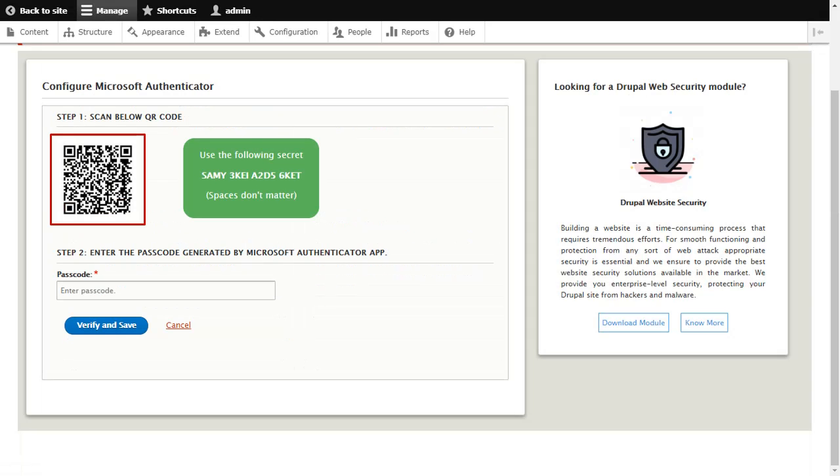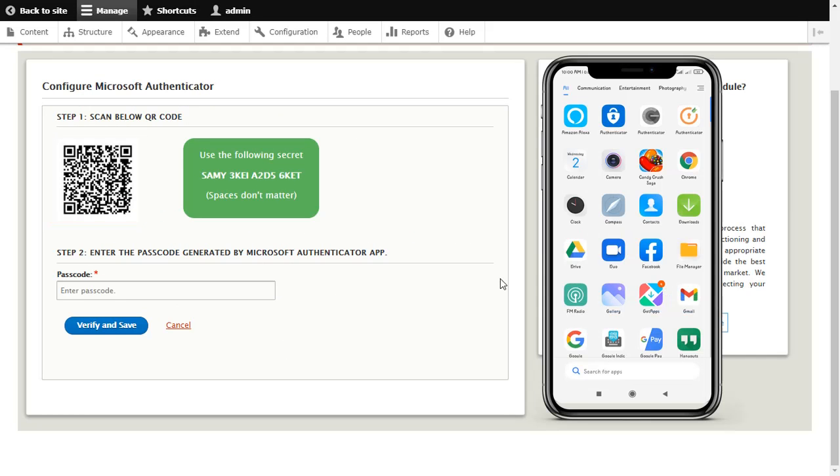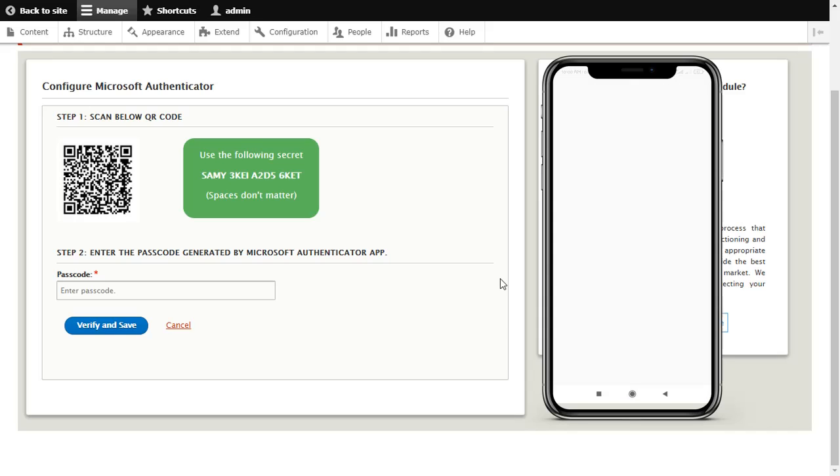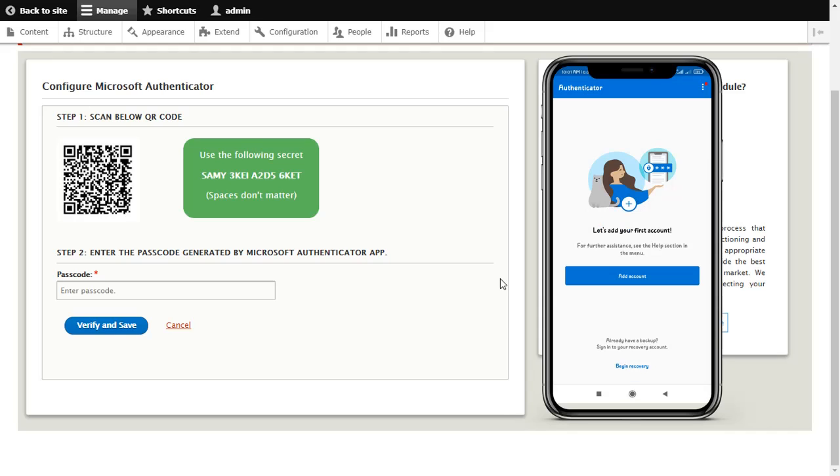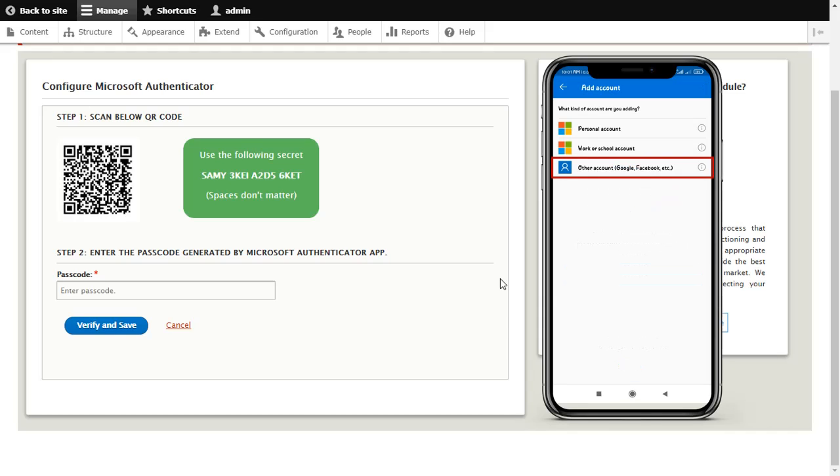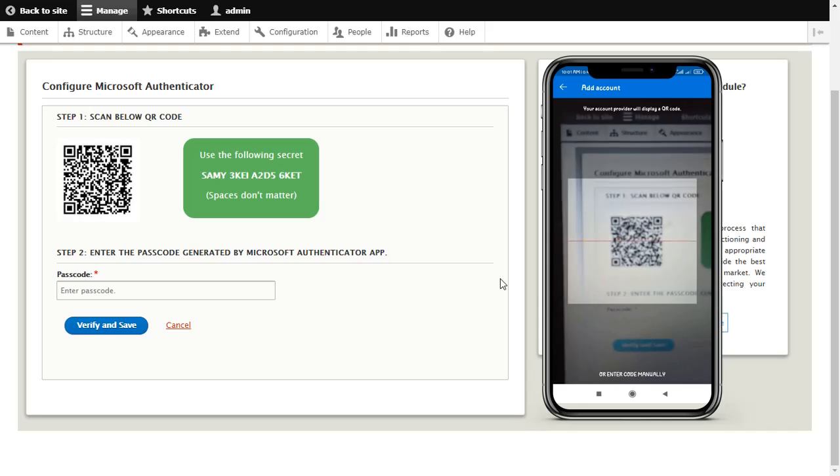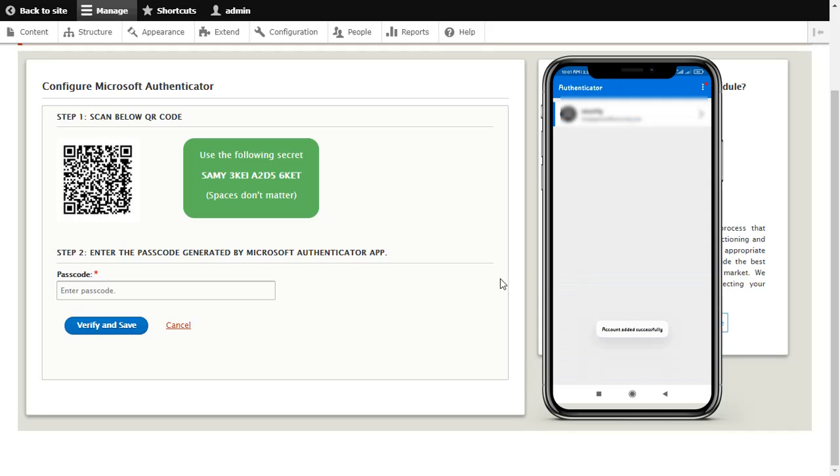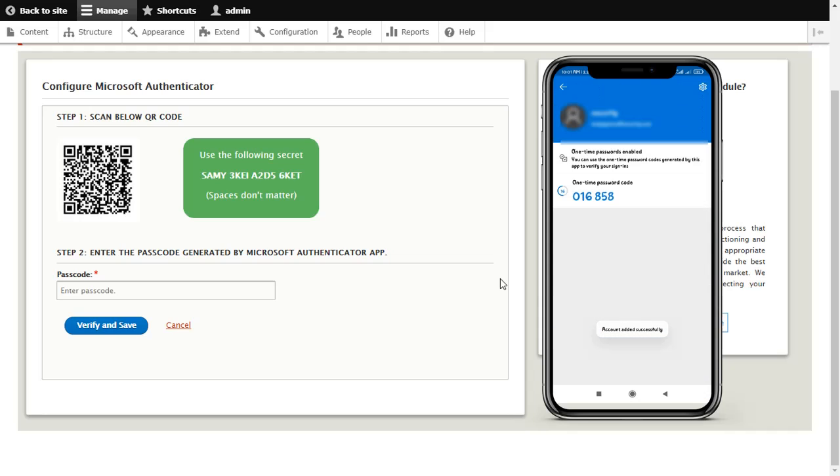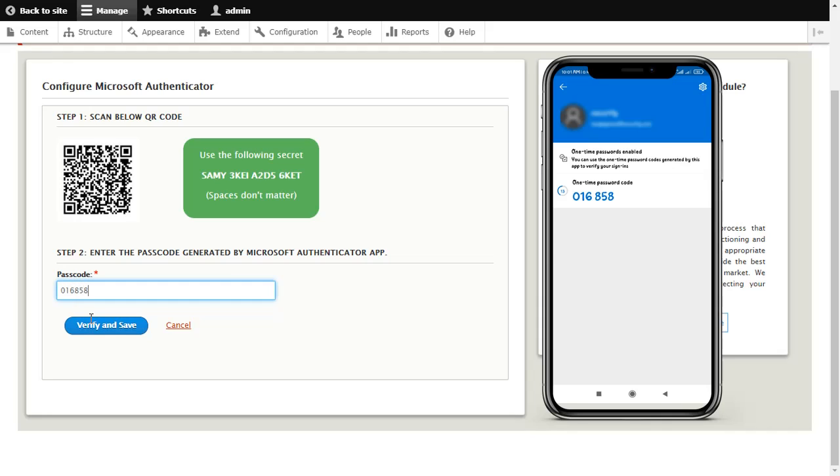Scan the QR code in Microsoft Authenticator app. Enter the passcode from Microsoft Authenticator app and click on Verify and Save button.